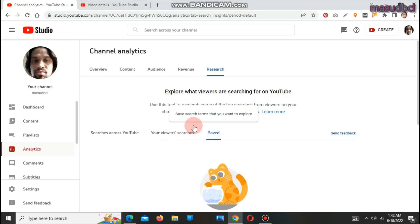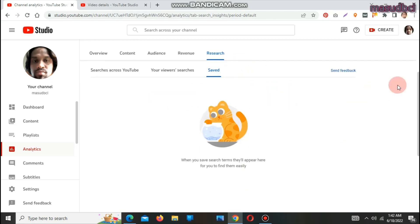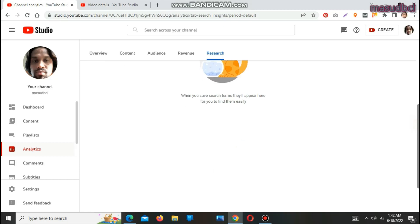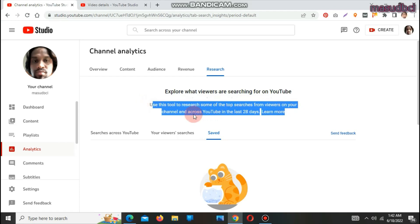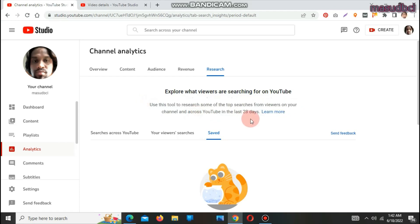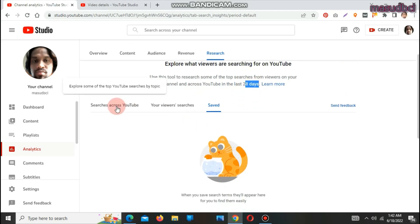There is one more option called Saved — I didn't save anything. You can save search terms that you want to explore later. If you want to send feedback, you can click there. The results use this tool to research some of the top searches from viewers on your channel and across YouTube in the last 28 days — so it's showing results for the last 28 days.